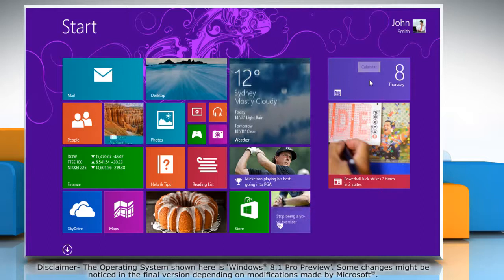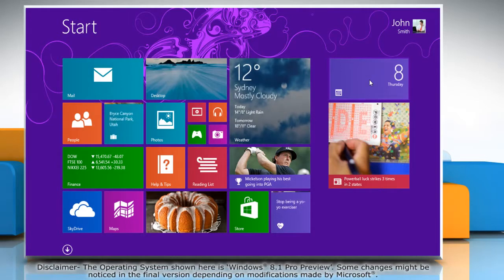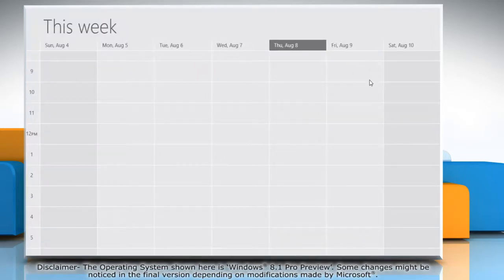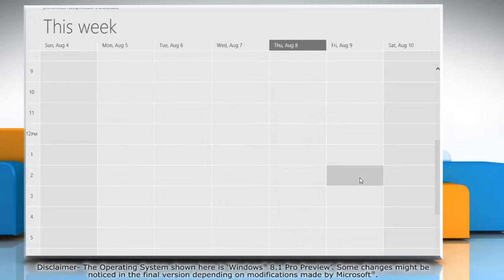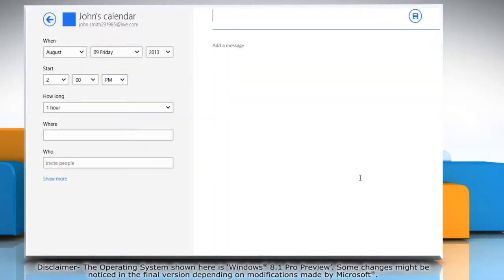Click on the calendar tile in the start screen to access the calendar app. Click on the date and time cell where you want to add the reminder for.